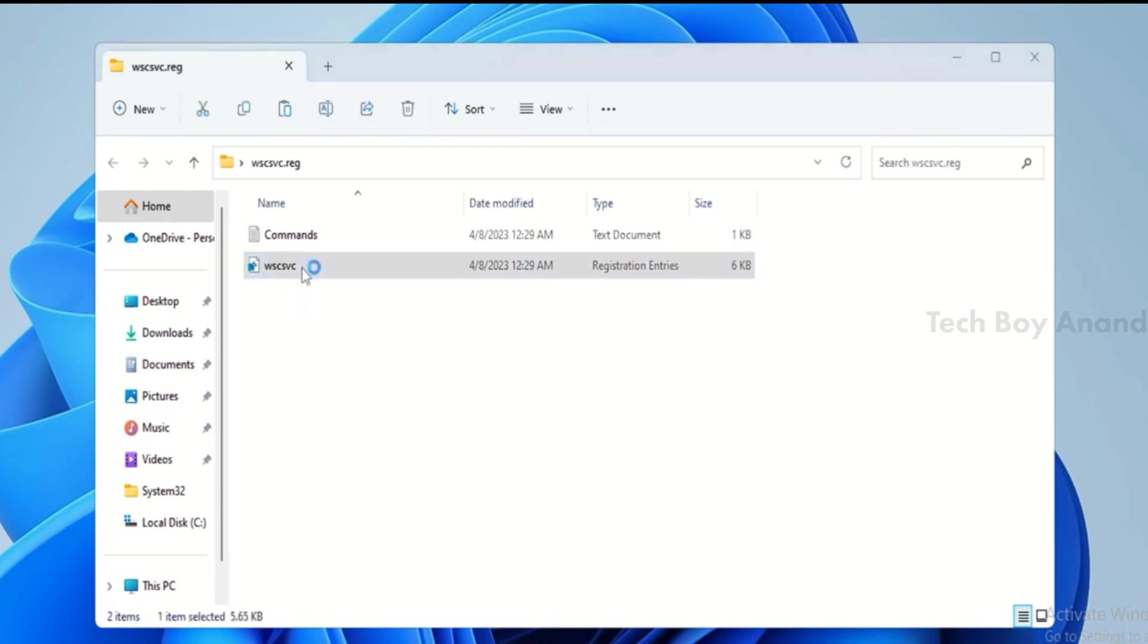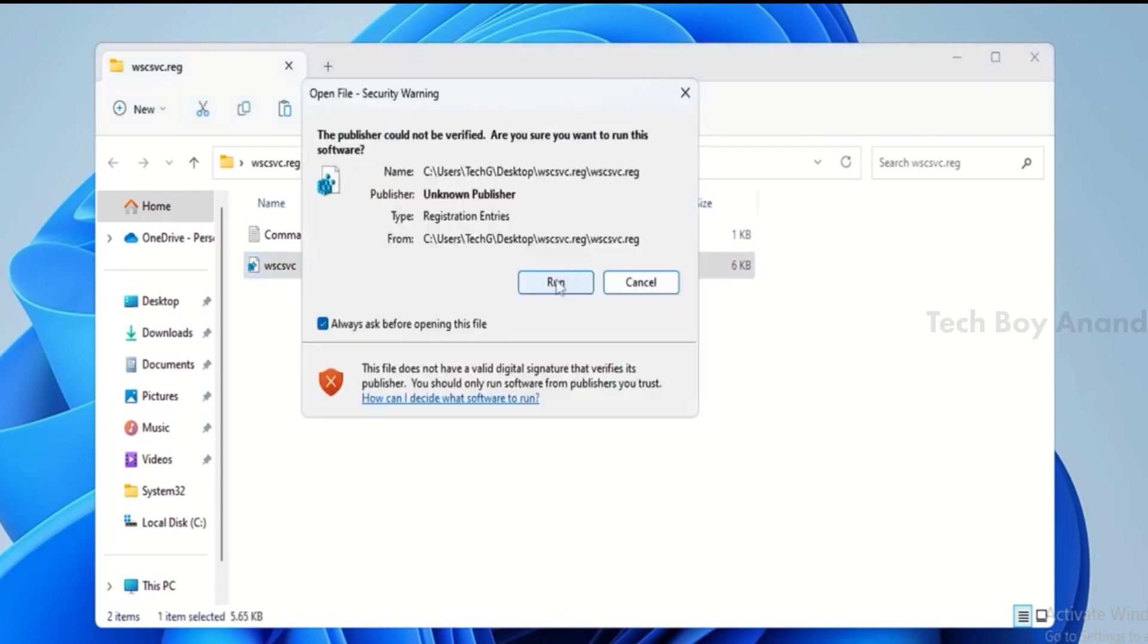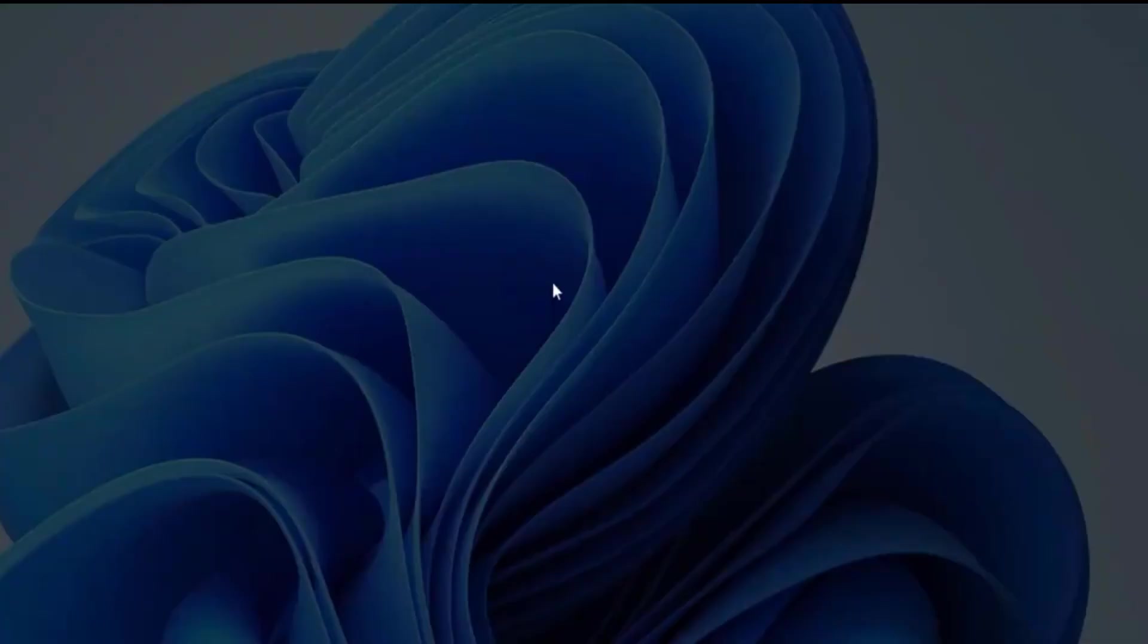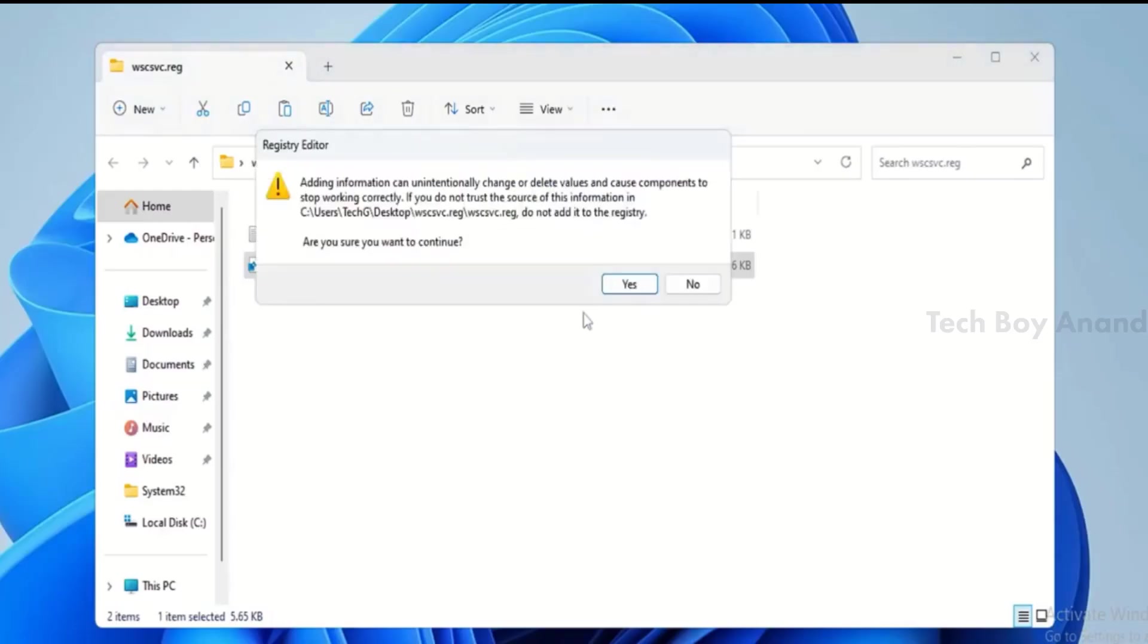Double-click on WSCSVC file, click on Run, then click Yes, and Yes again.